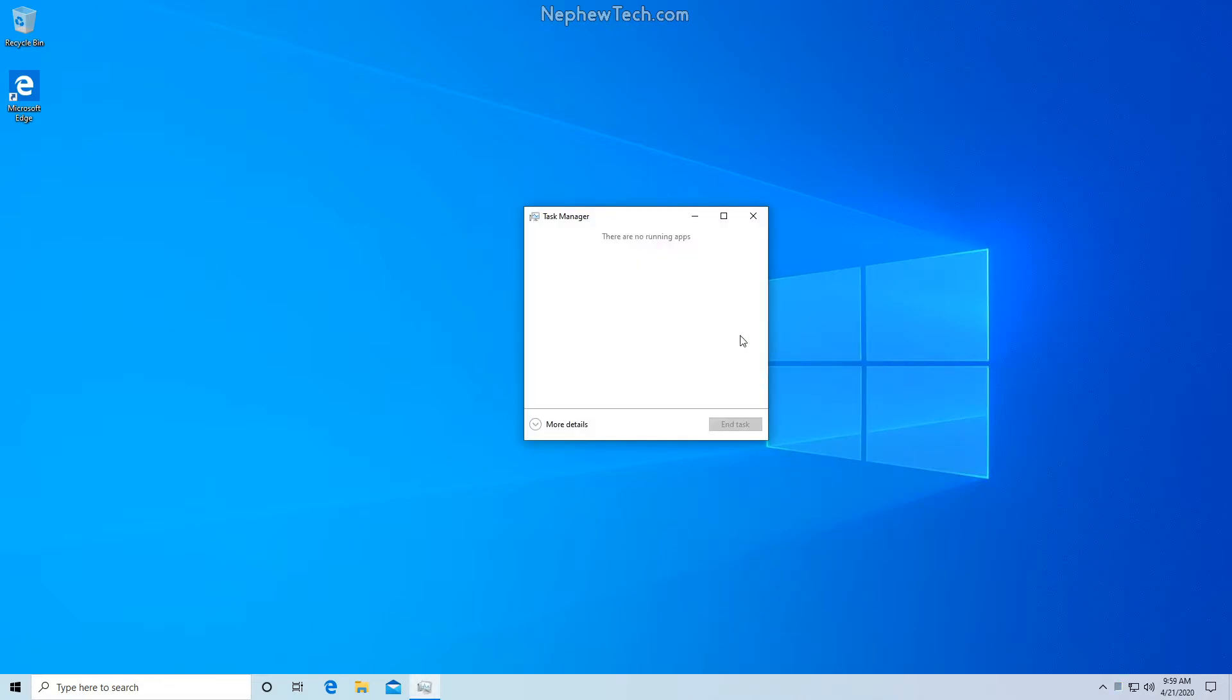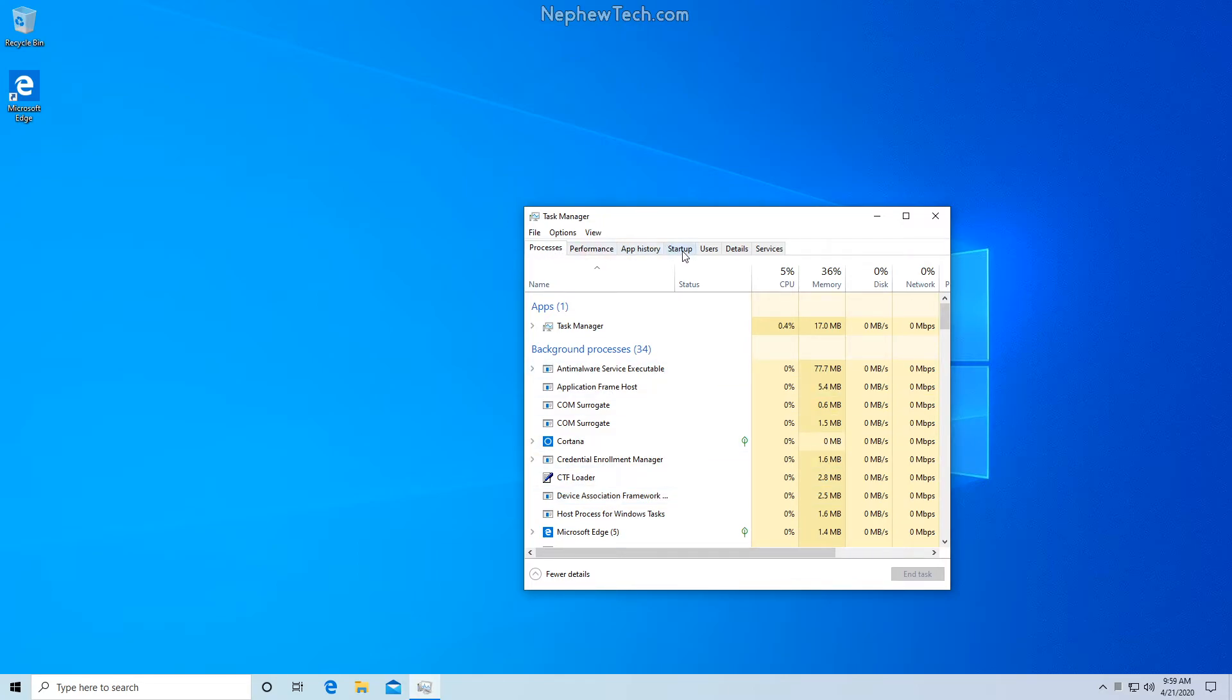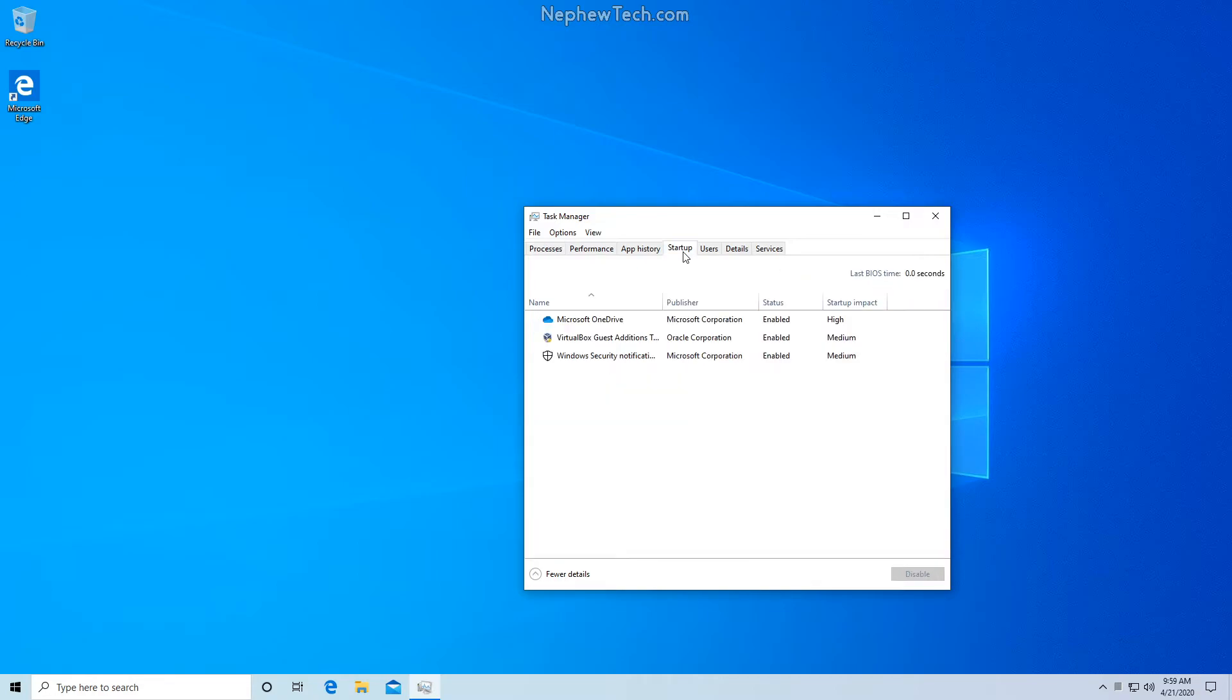When our Task Manager opens, we need to click More Details to get this view here. We're going to look at the top of our screen and find our Startup tab, and here are all the programs currently starting up with Windows 10.